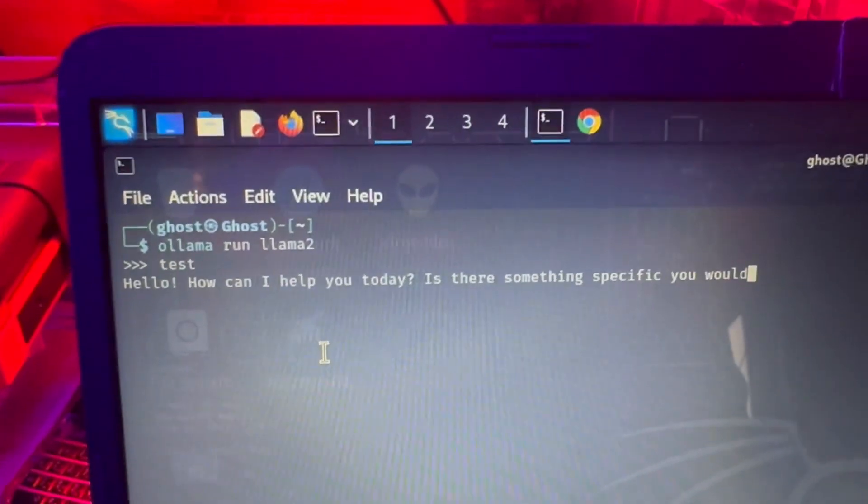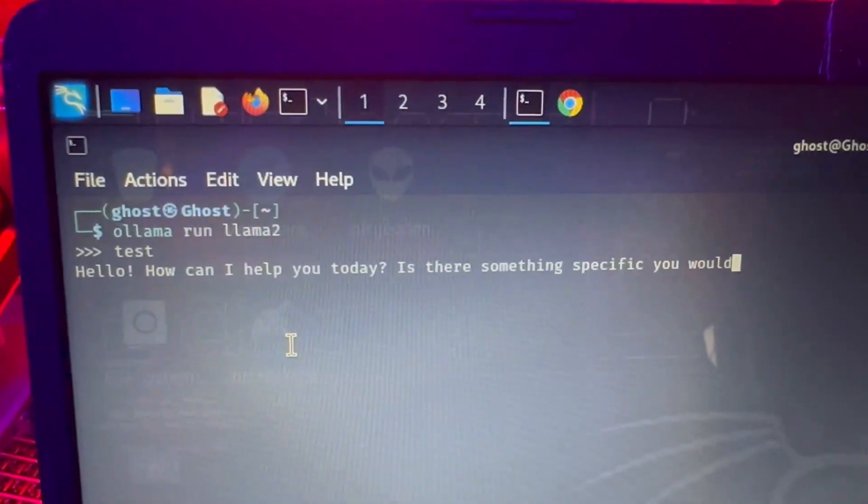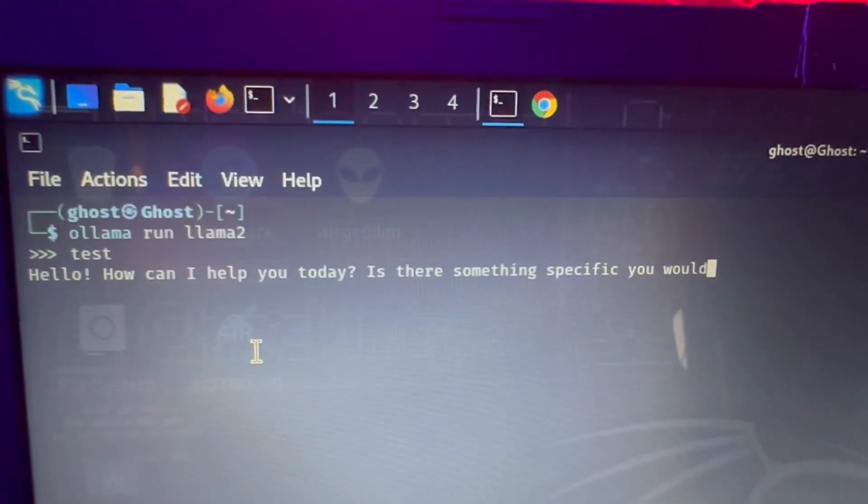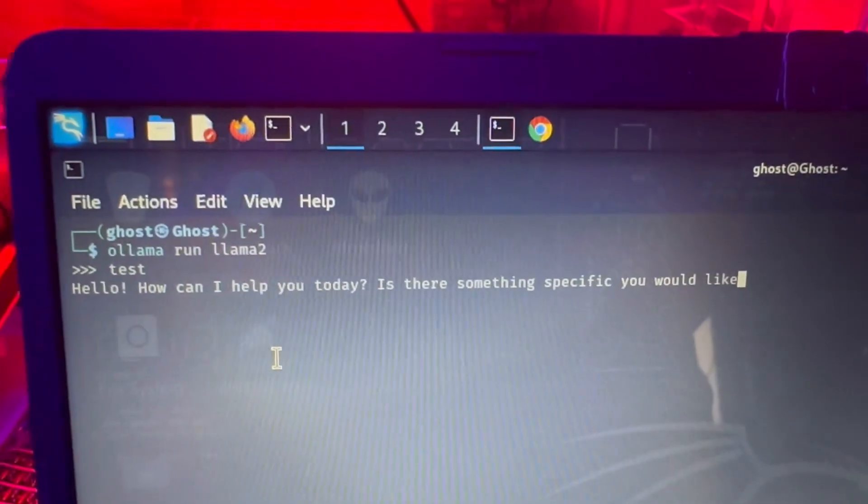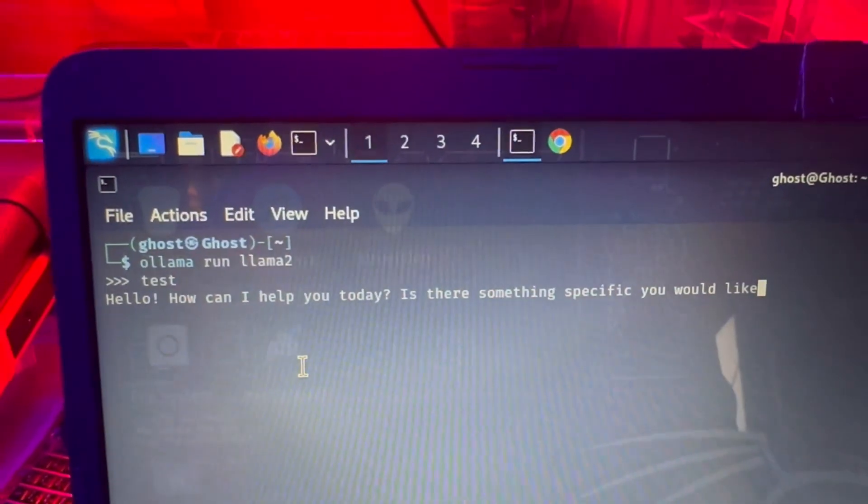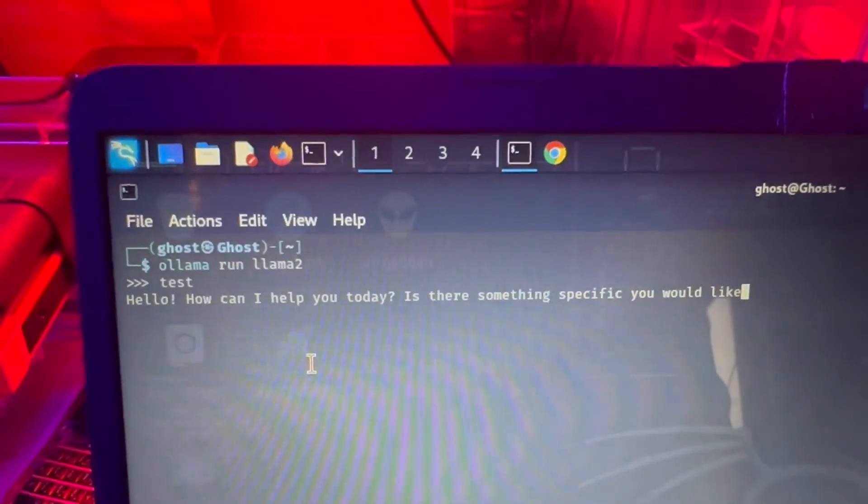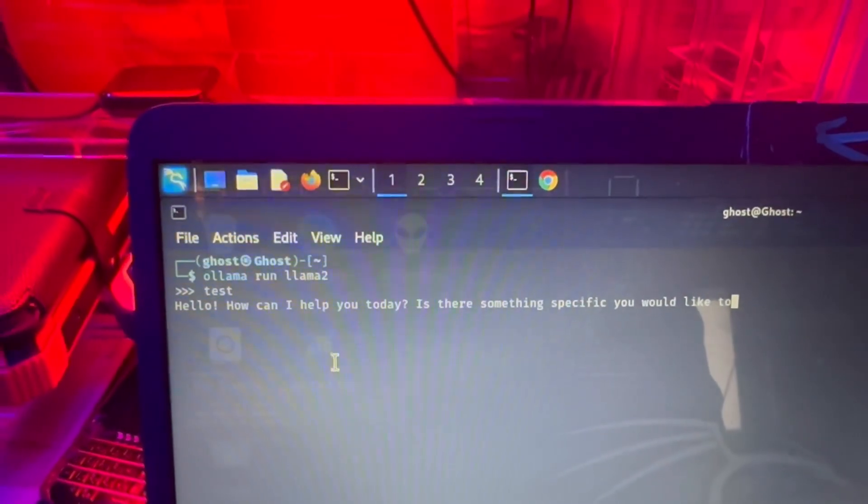Once it's done on Linux, you're going to type in the command ollama run llama2. And then it should start the application.